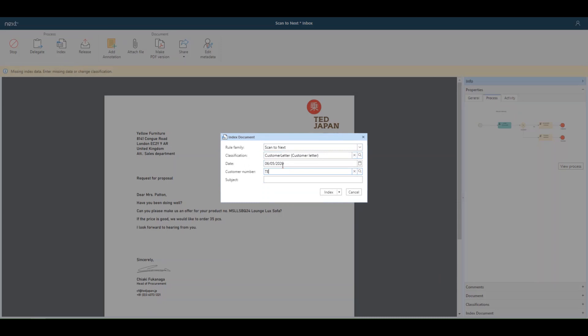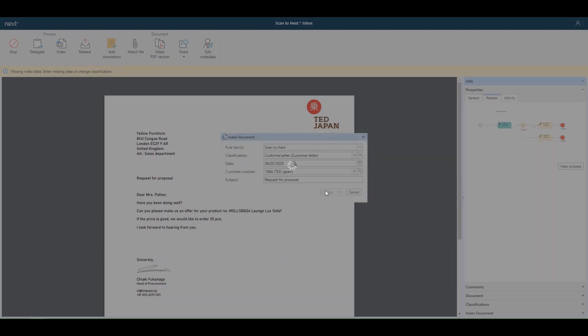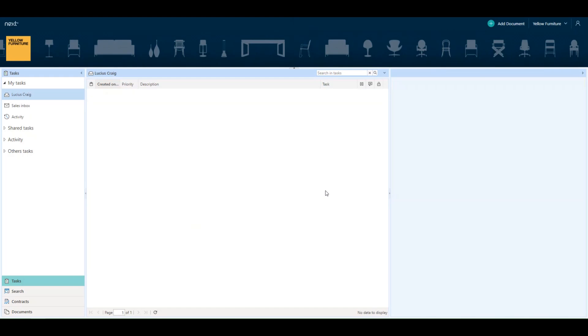Then I type in the customer name or customer number, and I'd like to name this document "Request for Proposal." Then I click index, and the task is done, and my document is now archived in NEXT.